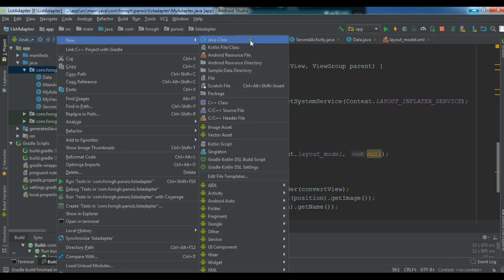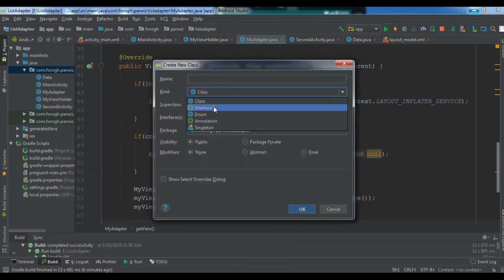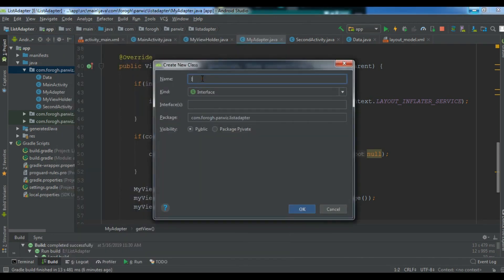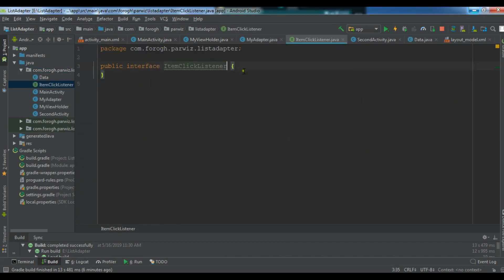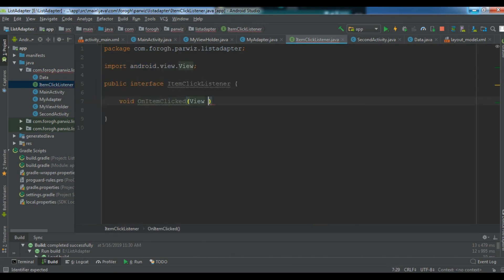First we need to create an interface. So I'll create a Java class and select Interface, and I'll call it ItemClickListener. Inside here I want to create a void method called onItemClicked, and we want to pass a View parameter.